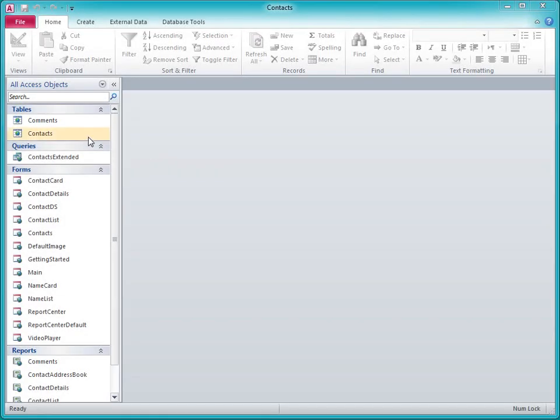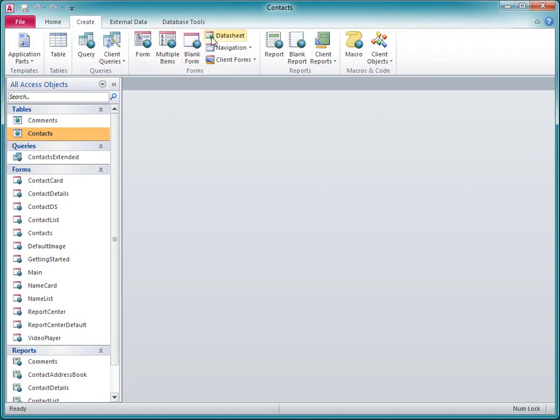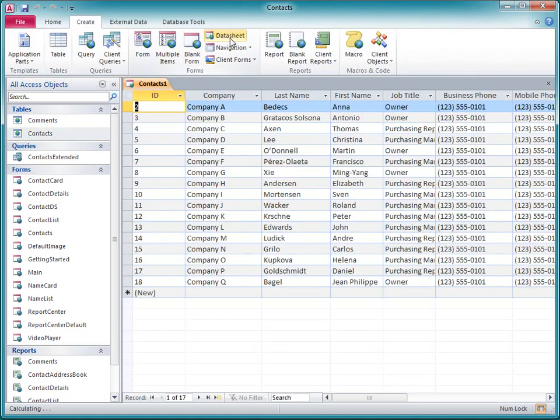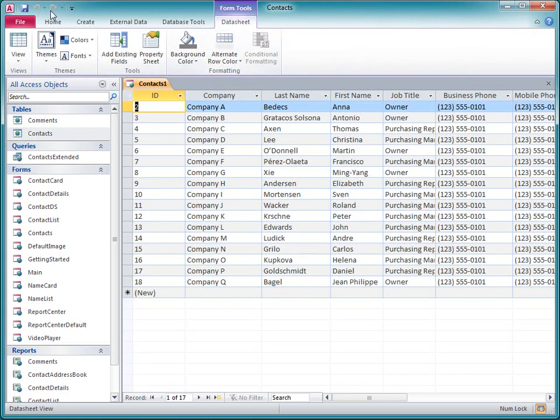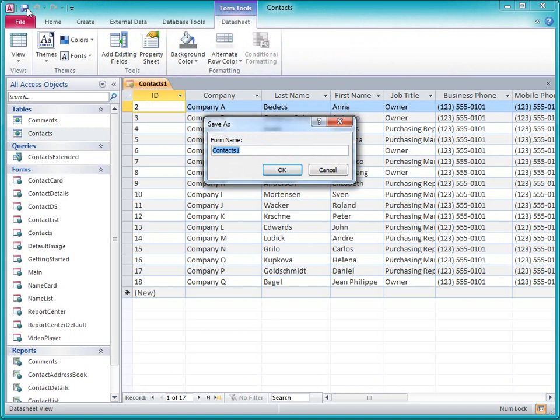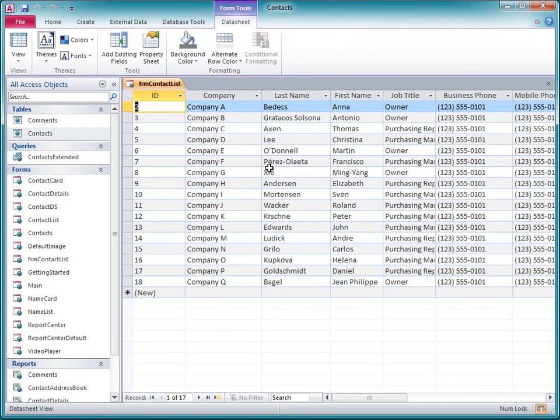So, I'll select the table, and then on the Create tab, I'll click Data Sheet. I'll save it as Contact List with an FRM prefix for Form.